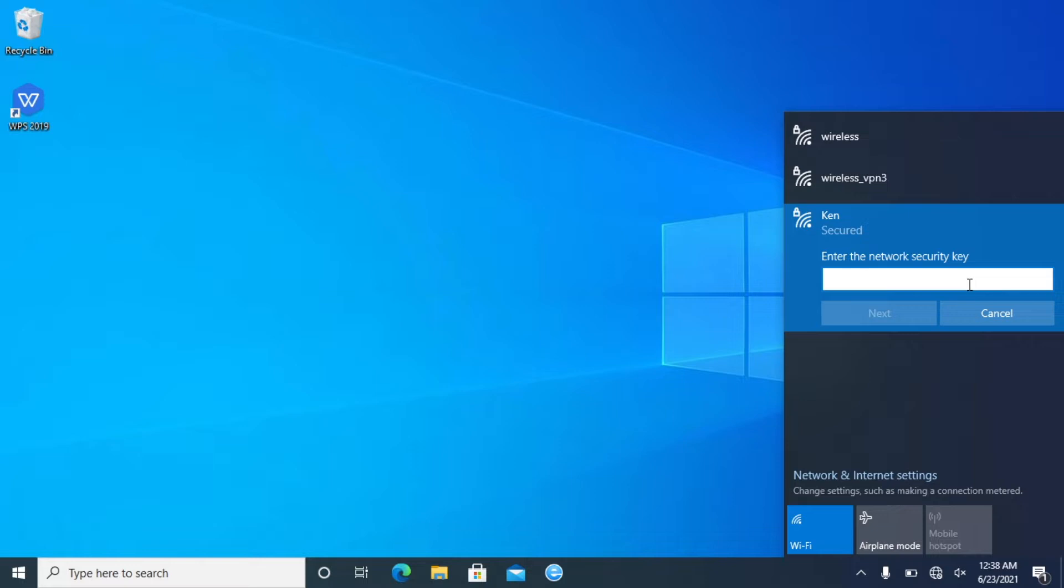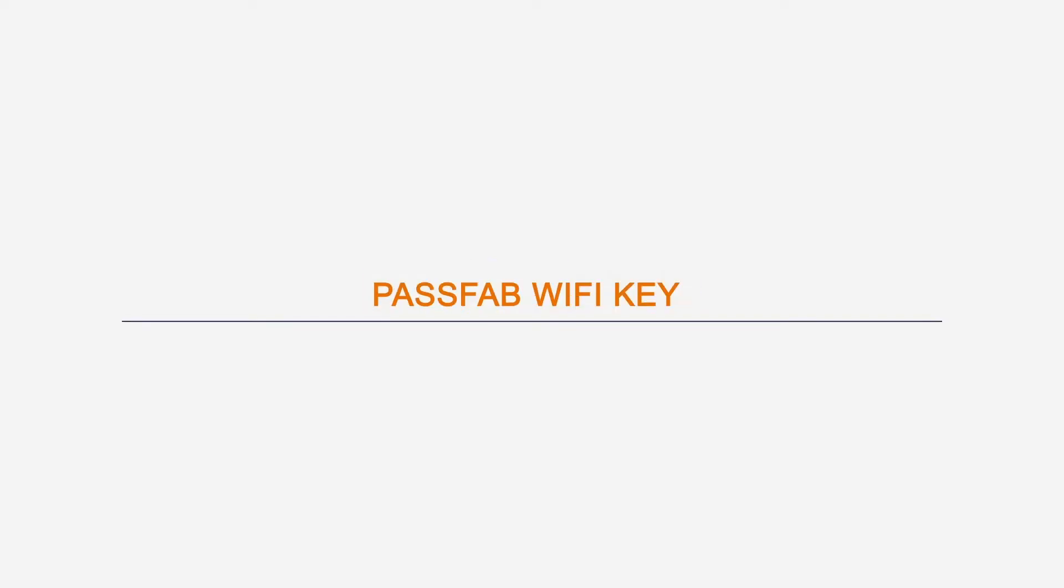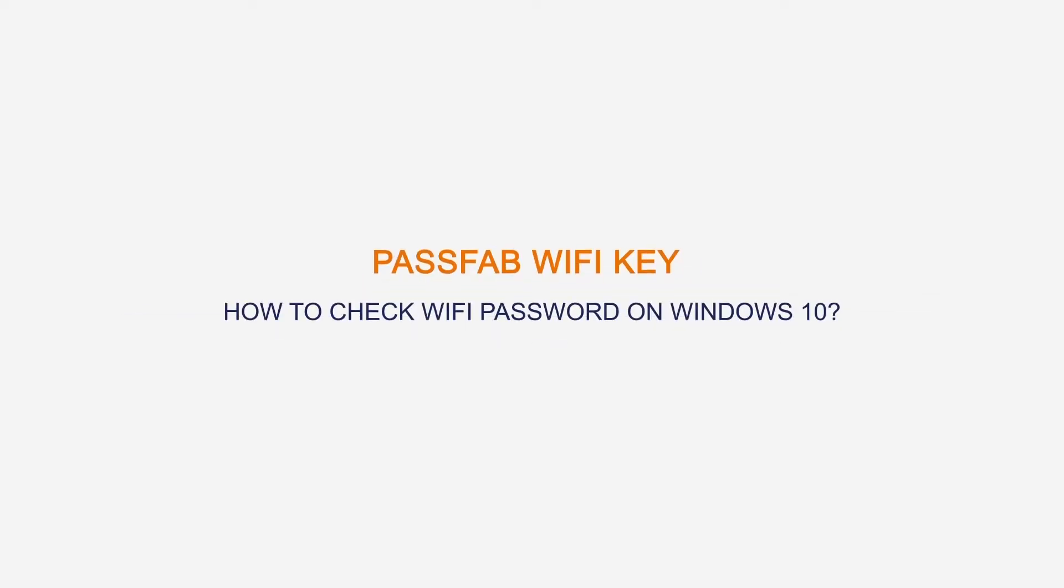Forgot your Wi-Fi password? How to check Wi-Fi password on Windows 10? Just follow us to find Wi-Fi passwords on Windows 10 with three free methods.